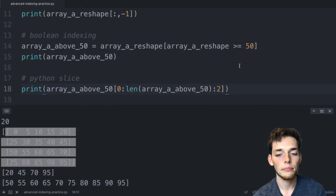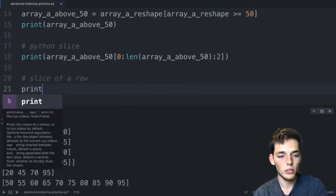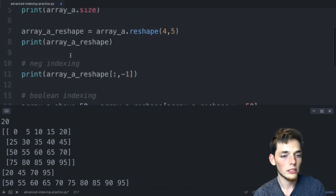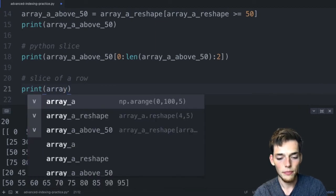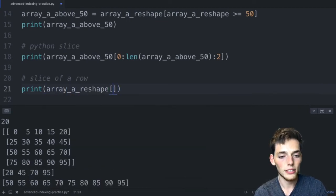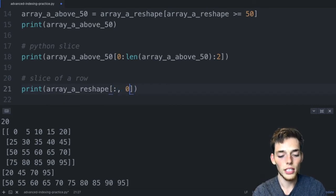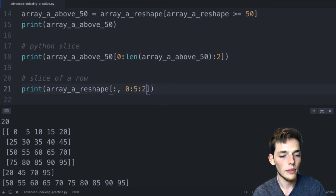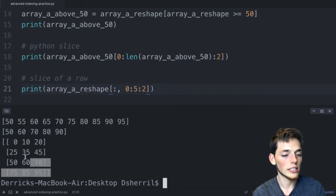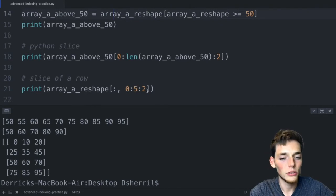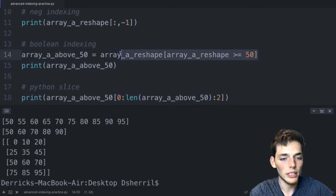If we want to take a slice across every single row of the original array, we can do: slice_of_a_row = array_a_reshape[:, 0:5:2]. The colon covers every row and the slice 0:5:2 selects every other column. When we execute we get a new array of size four by three. We've gotten more practice using slices on the original multi-dimensional array.